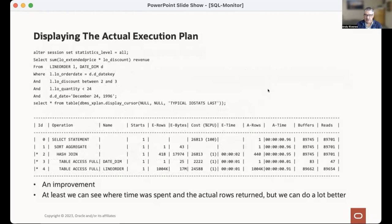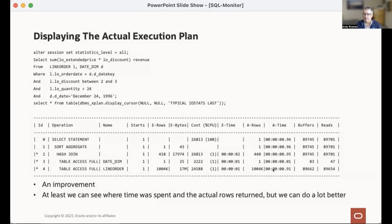The actual execution plan is valuable. DBMS X Plan is what we use in the LiveLabs environments because it is text-based and easy to display. If you set the right parameters — statistics level equals ALL — and for Database and Memory I add IO stats and the last execution, at least you get actual rows and actual time, making it a little bit easier to see where time is being spent. But you can do a lot better than this.